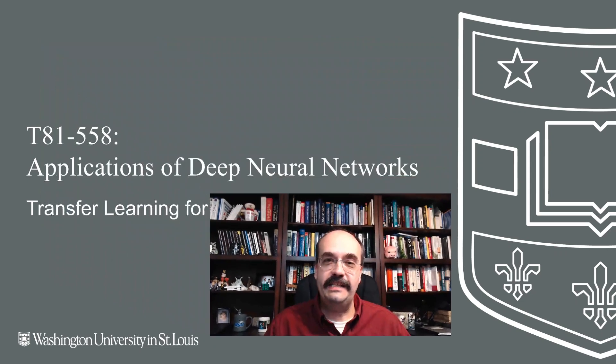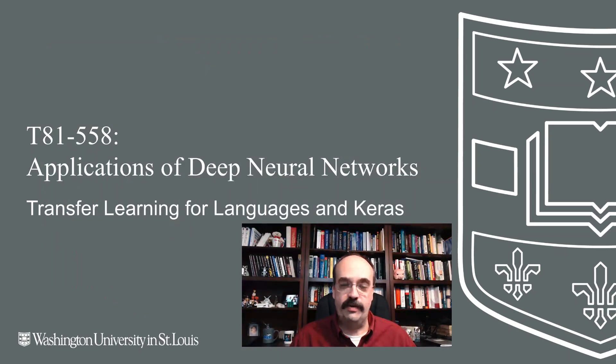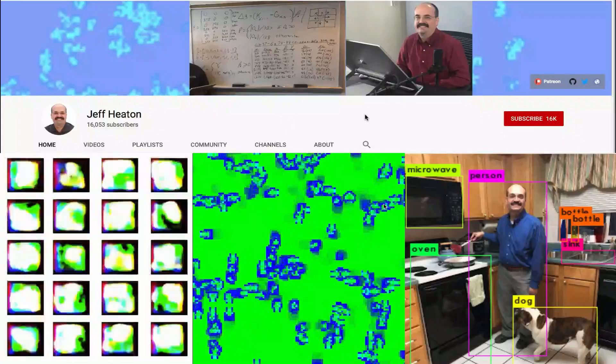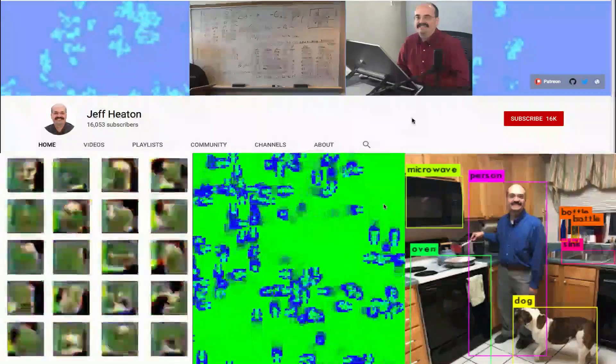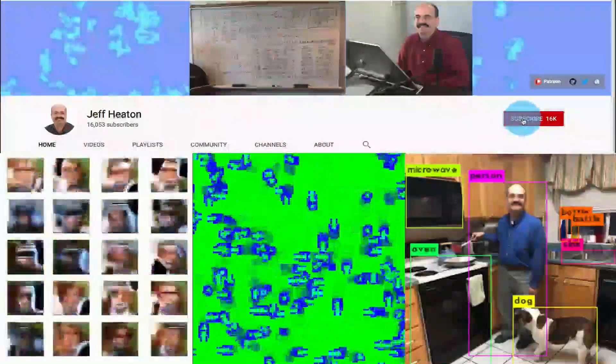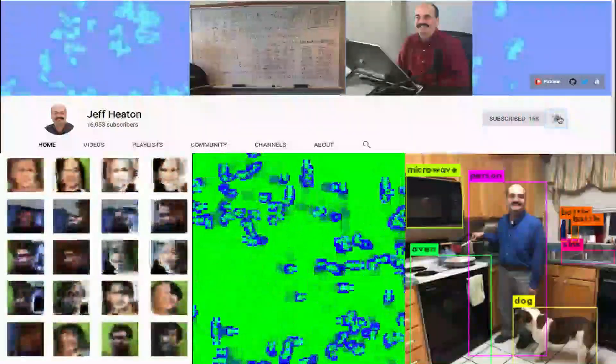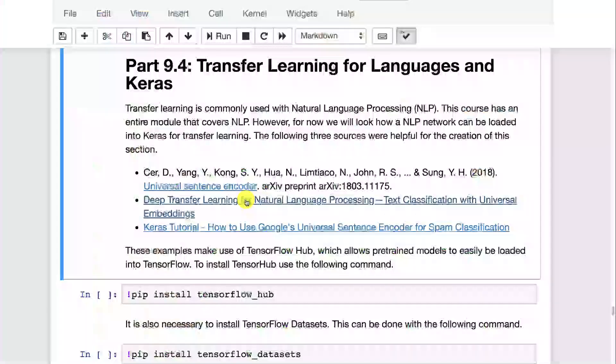Hi, this is Jeff Heaton. Welcome to Applications of Deep Neural Networks with Washington University. In this video, we're going to look at natural language pre-trained neural networks that you can transfer into your current project. For the latest on my AI course and projects, click subscribe and the bell next to it to be notified of every new video.